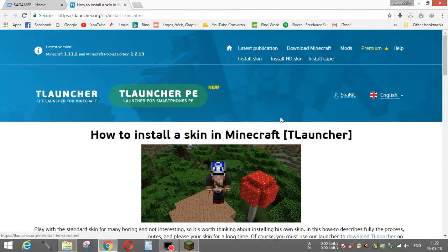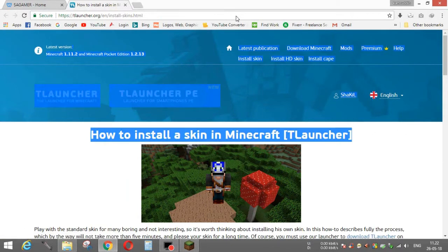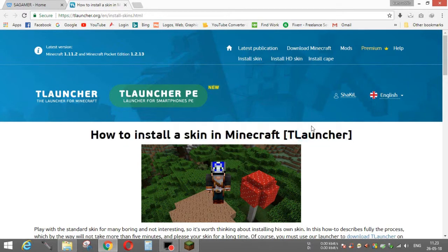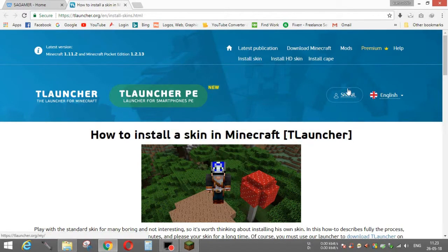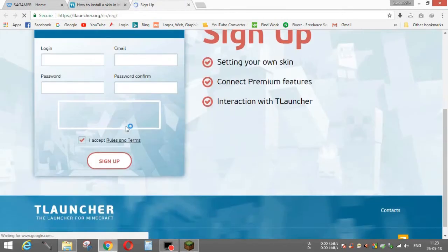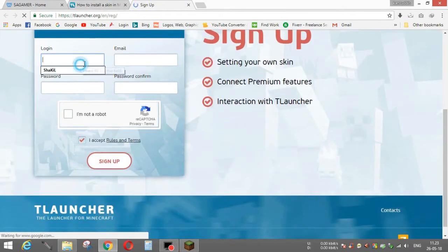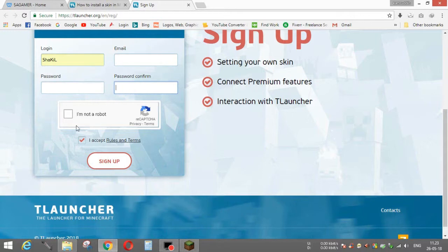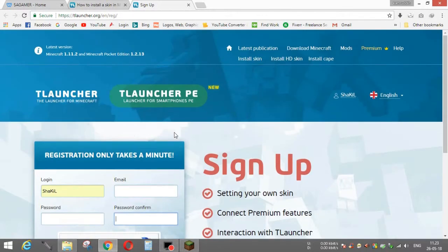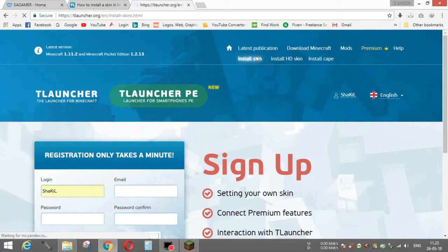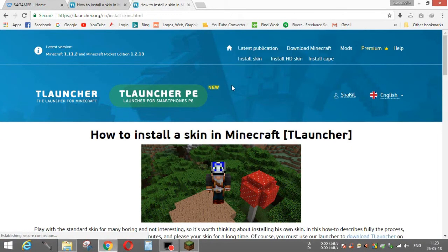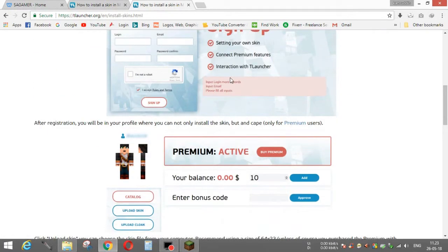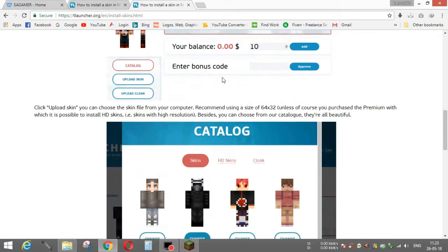After you open this, you have to go to the registration thing, and then you have to log in. My name is Shikil, so I write Shikil, then your email, then here password, password confirm, I'm not a robot, sign up. Then you will be auto signed up. Then you have to click on install skin.